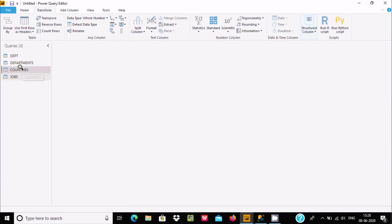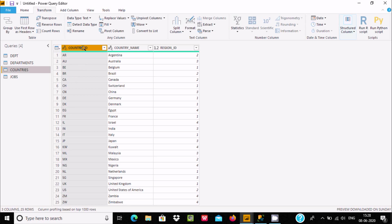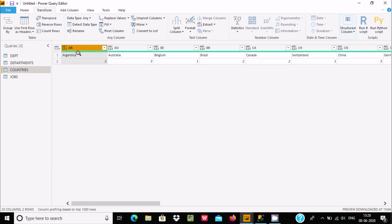Now let's look at the Countries table. Here you can see the region ID and some duplicates, and these are all unique country names. You can apply Transpose here as well. Then use Use First Row as Header to make the country code and country names like Argentina appear as column headers.